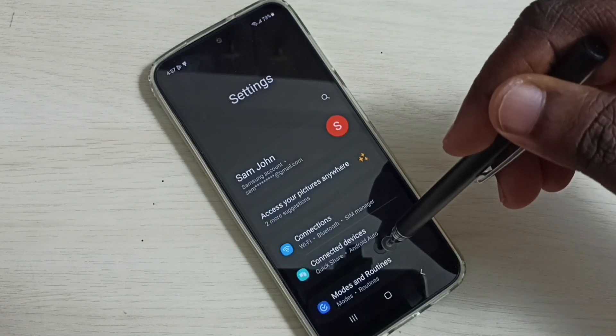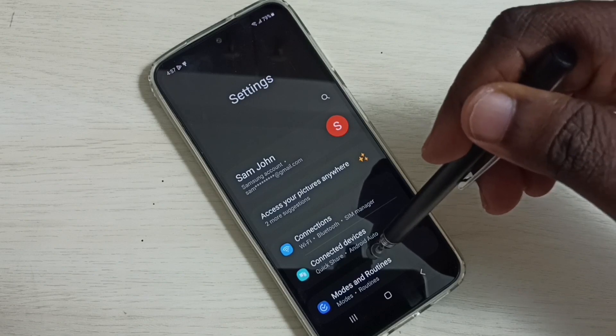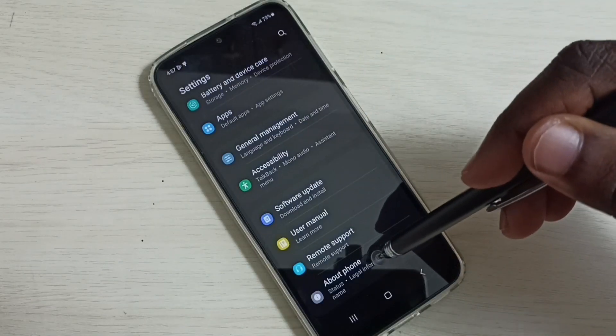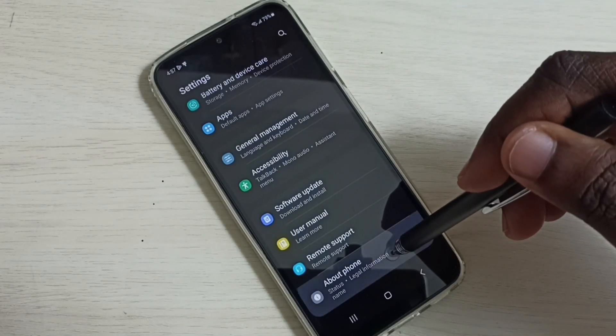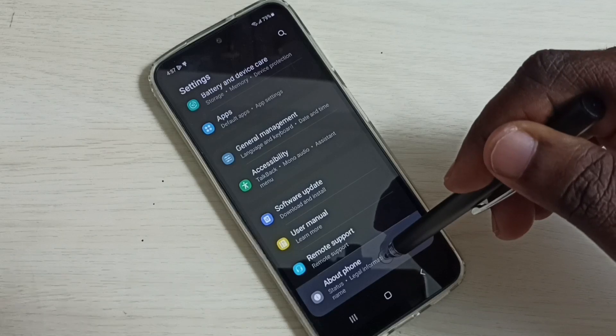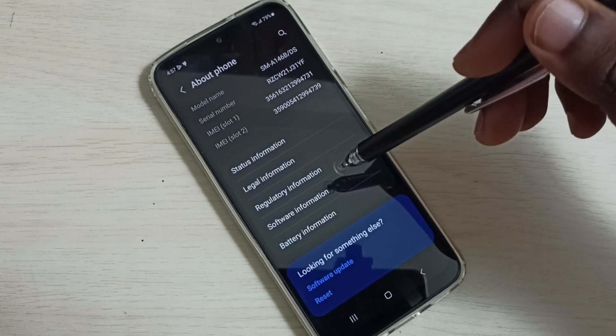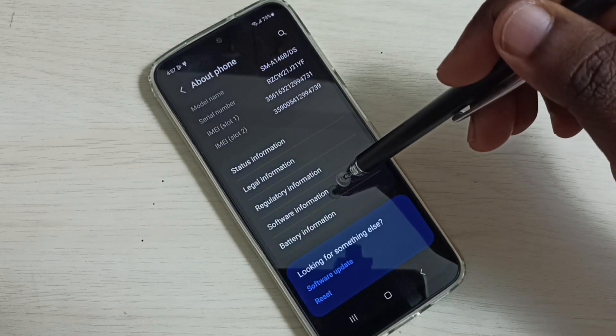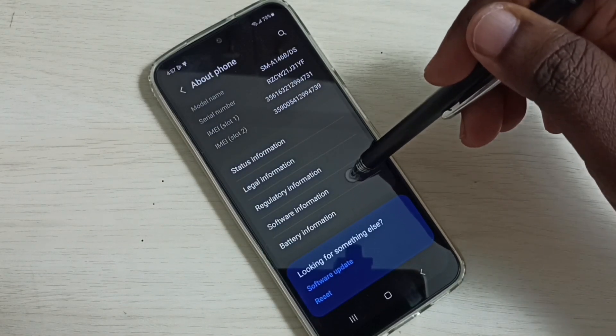Then go down. Then tap on about phone. Select software information. Tap here.